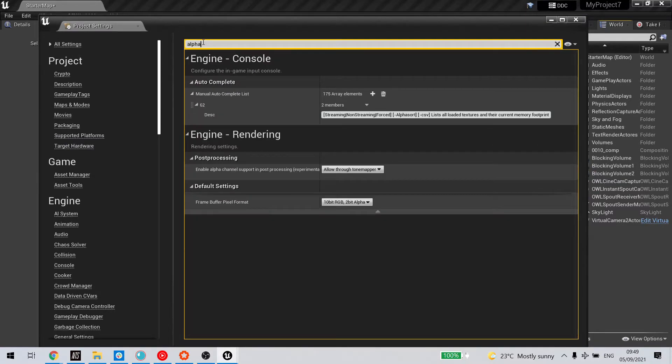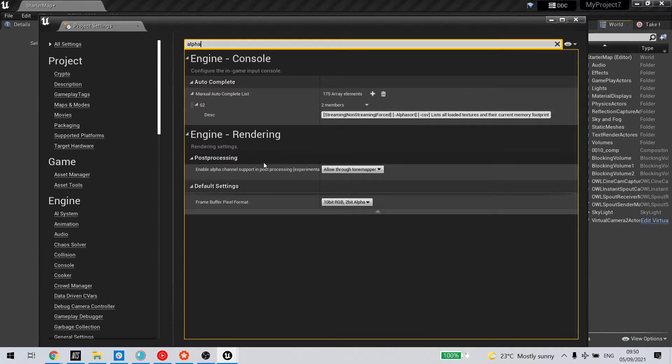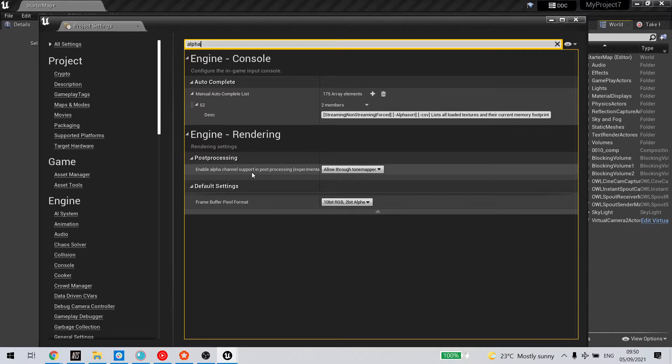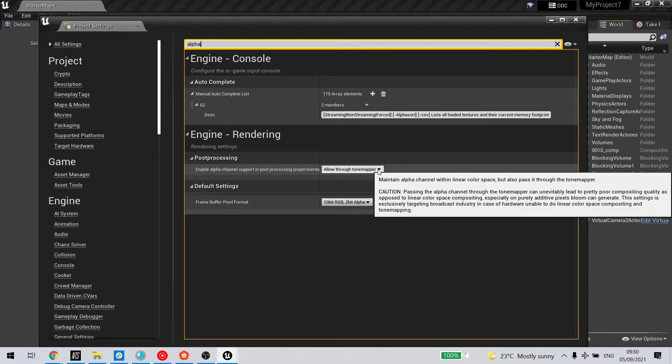if you search for alpha in post-processing, this Enable Alpha Channel Support in Post-Processing needs to be set to Allow Through Tone Mapper.